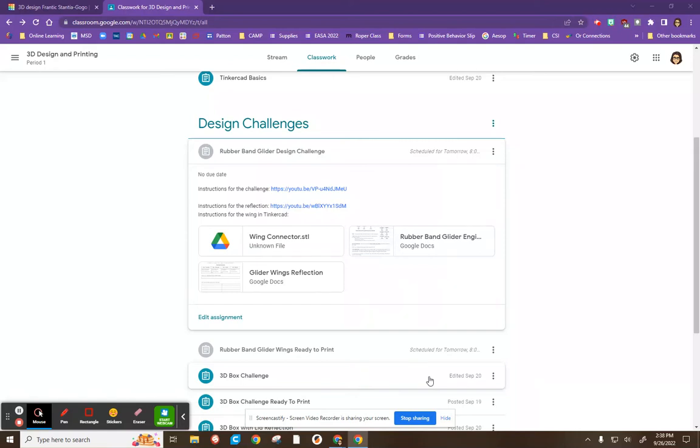This design that we are doing with the Wing Connector and the Wing is going to challenge you because you're going to need to import a design into Tinkercad and use that as part of your Wing design.